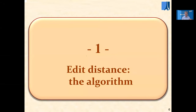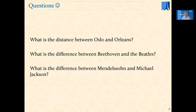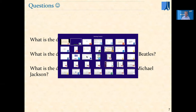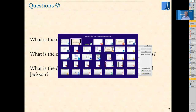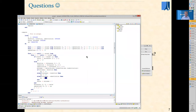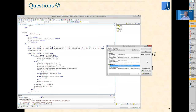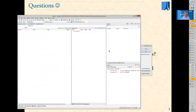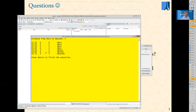First, edit distance — the algorithm. These were my three questions, and let us now look at the answer. I've written a little program, a couple of classes which compute the answer. The first arguments were Oslo and Orleans. Let's run this and we get the answer five.